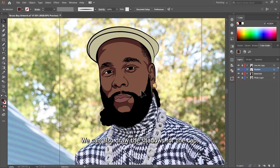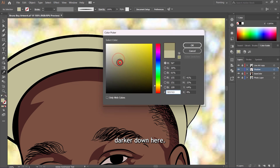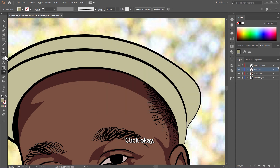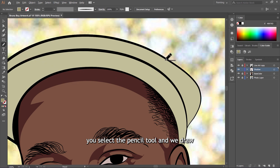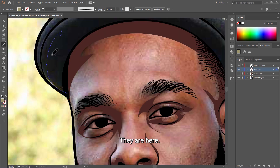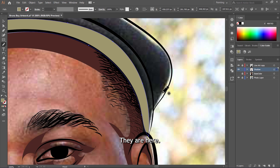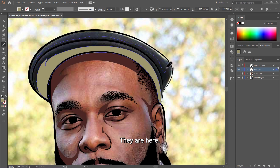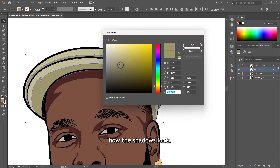We can also draw the shadows for the cup. Select the Eyedropper Tool and sample the color for the cup. You'll see it appear on the Fill Tool. Double-click on it and make it a little bit darker, then click OK. The same way we did with the shadows on the face, select the Pencil Tool and draw. Turn off the base color layer and let's do the shadows on the cup. Let's bring back the photo layer and see how the shadows look.